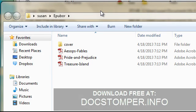You can download the software for free at docstomper.info. Thanks again for watching, folks.